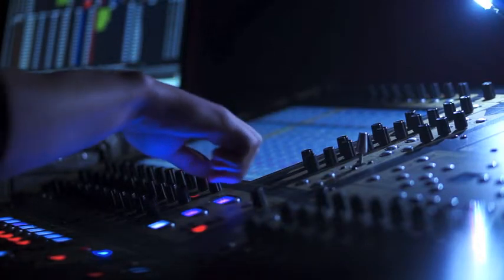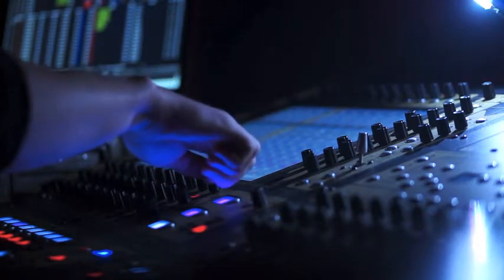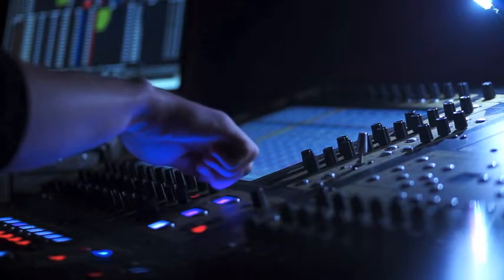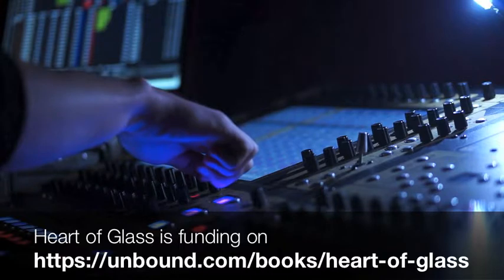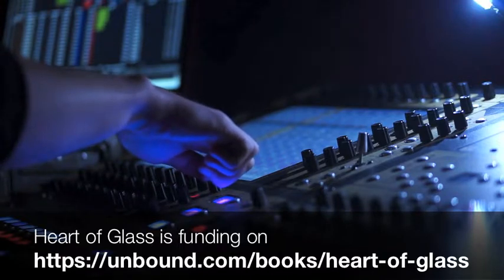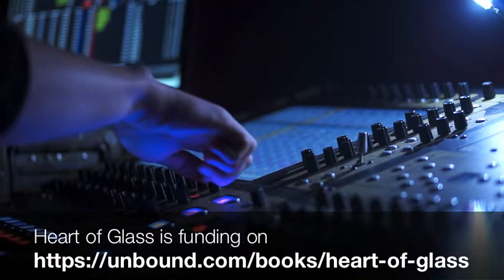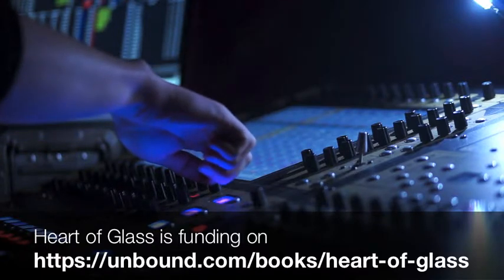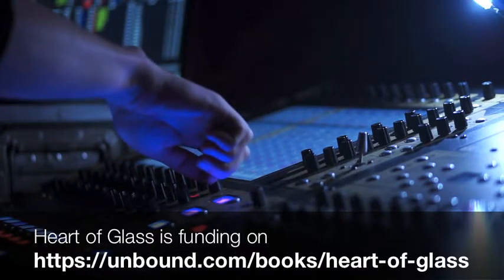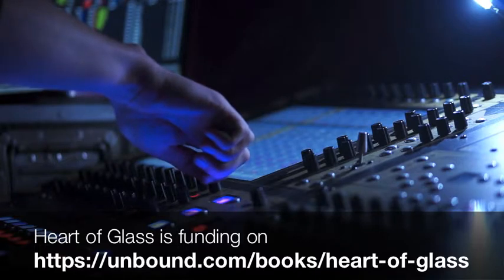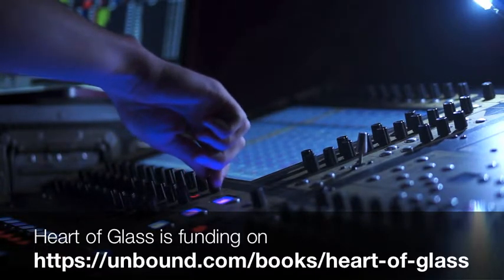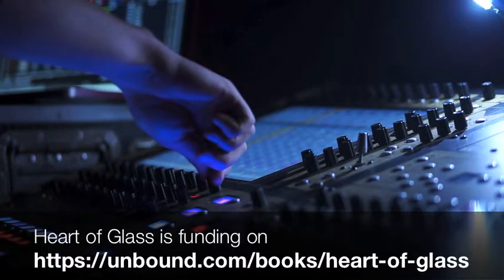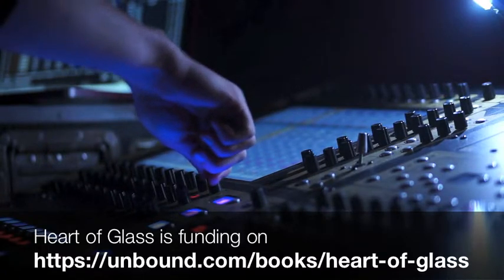We're actually crowdfunding this book and we're doing well. We are on week five and we are 44% funded. When it's fully funded the book will go into production. More details can be found on unbound.com slash books slash heart of glass.